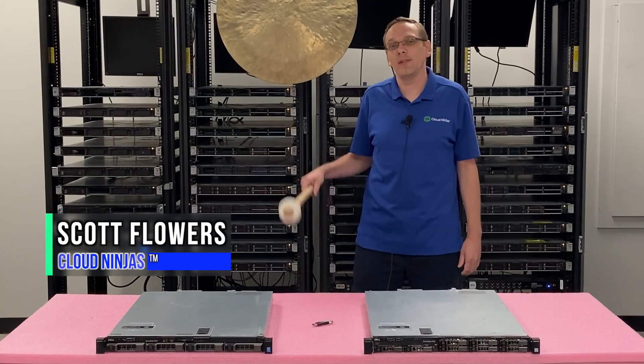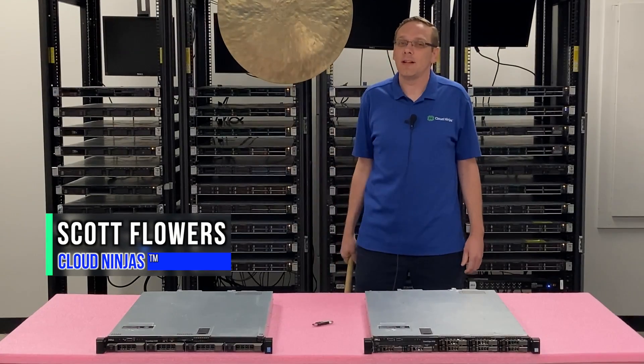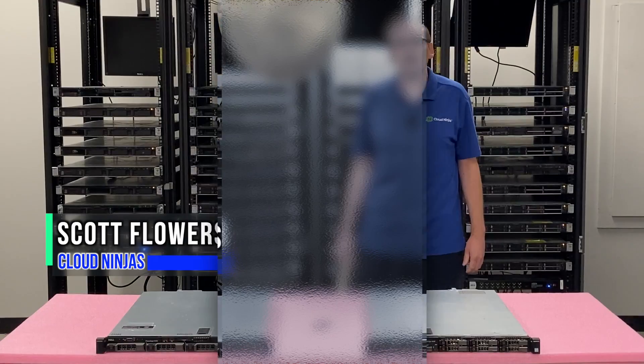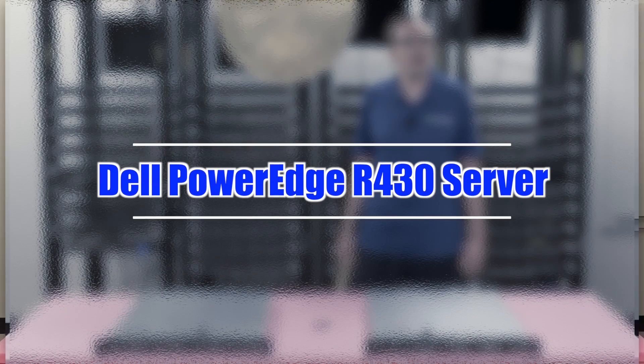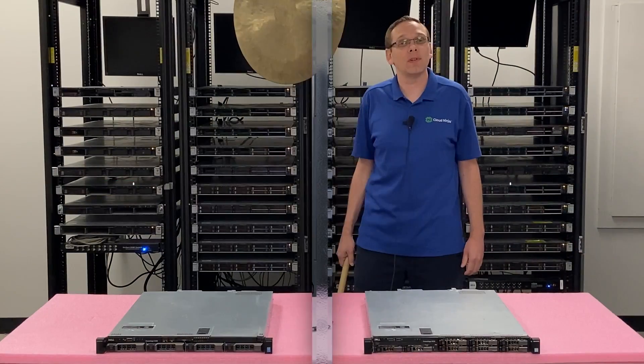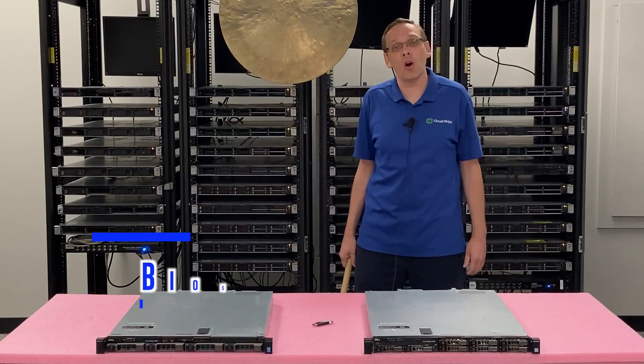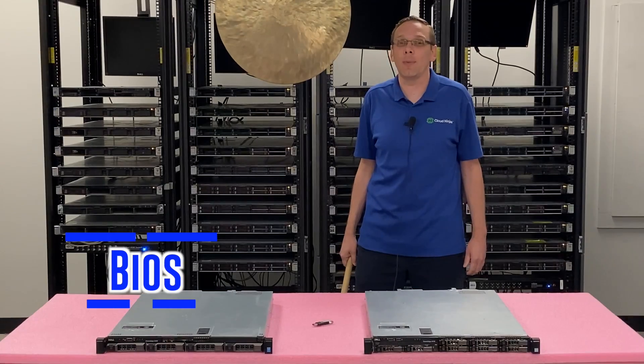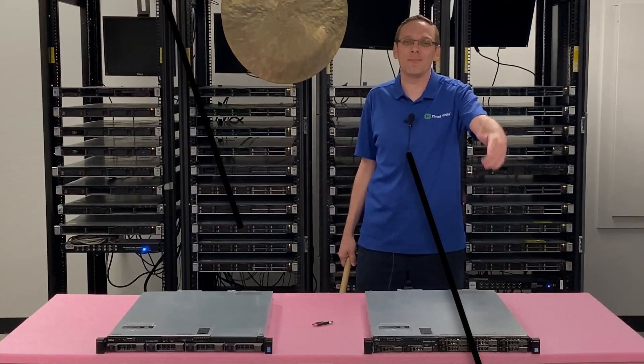Hi, I'm Scott Flowers with Cloud Ninjas. Today we're here to continue our series on the Dell PowerEdge R430 server. In this video we're going to specifically focus on how to update your BIOS. Let's get going.